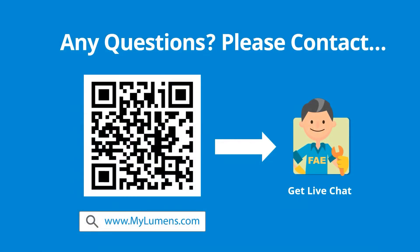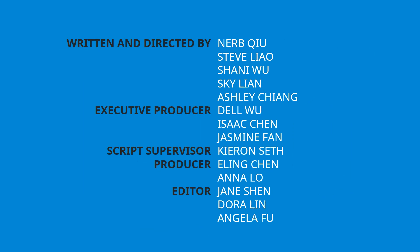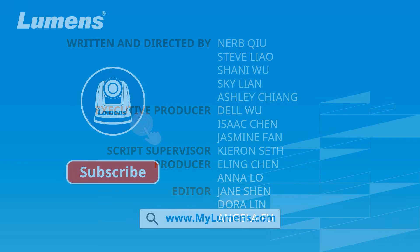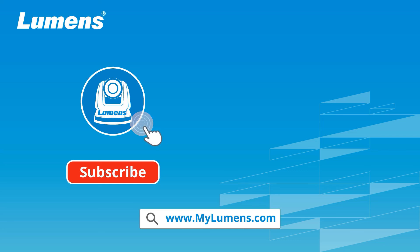If you have any questions, scan the QR code or go to Lumens website. You can reach out to Lumens technical expert anytime. For more information, please subscribe to our YouTube channel or visit our website at www.mylumens.com.